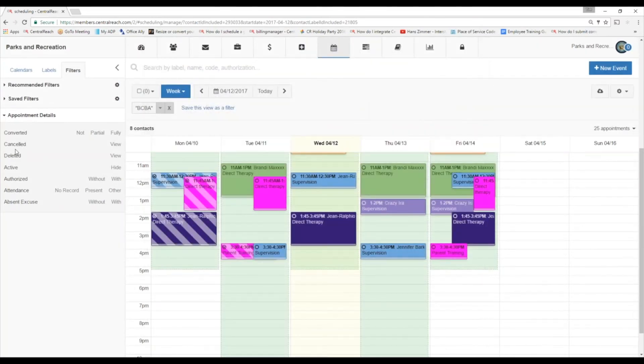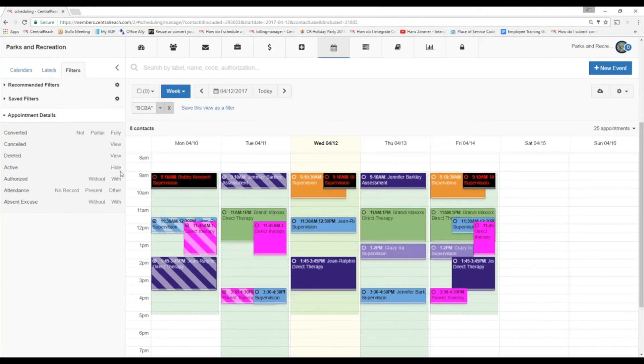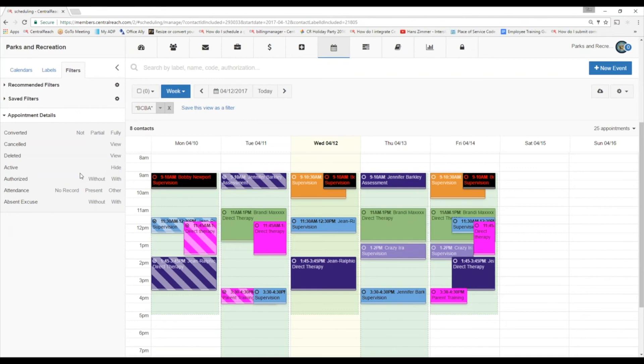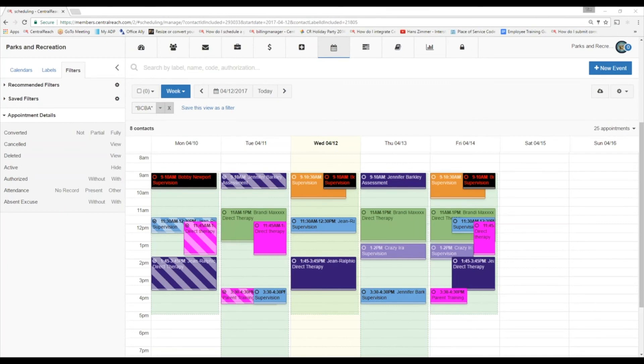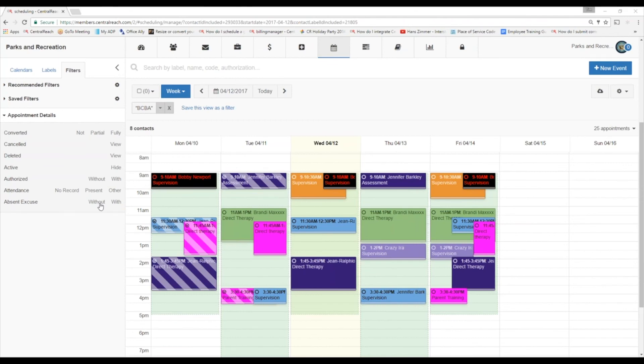And essentially, what these buttons are going to do is going to allow you to see those. So if you cancel it, if you delete it, it's going to disappear, but you can always get it back. And then active, that's just going to hide your active appointments. Authorize, just below it, without and with, so that's just essentially saying, show me all my appointments without an authorization, and show me all my appointments with an authorization. Just below that is attendance. So if we're doing attendance tracking, you can say, show me everything with no record, show me all children who are present, or another reason, if you picked one, and we can also filter out by absentee excuses. Do you have an excuse, or do you not have an excuse?